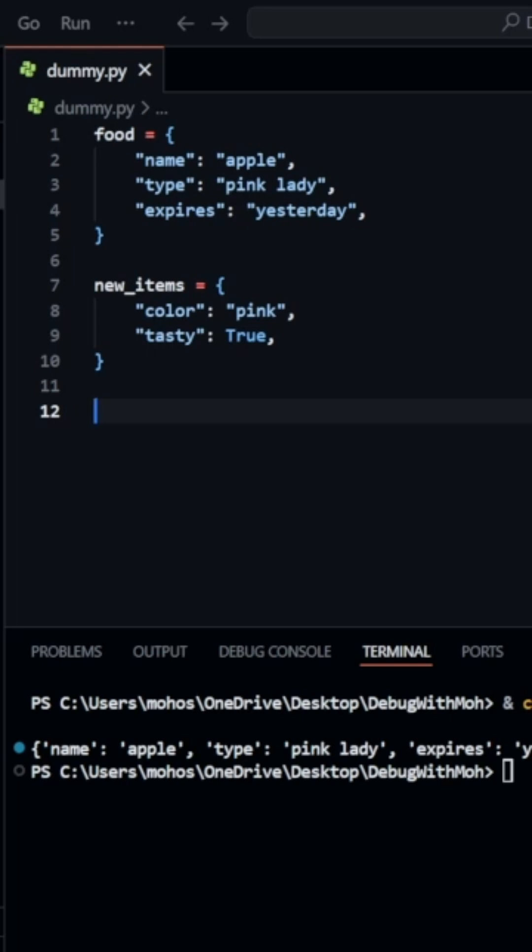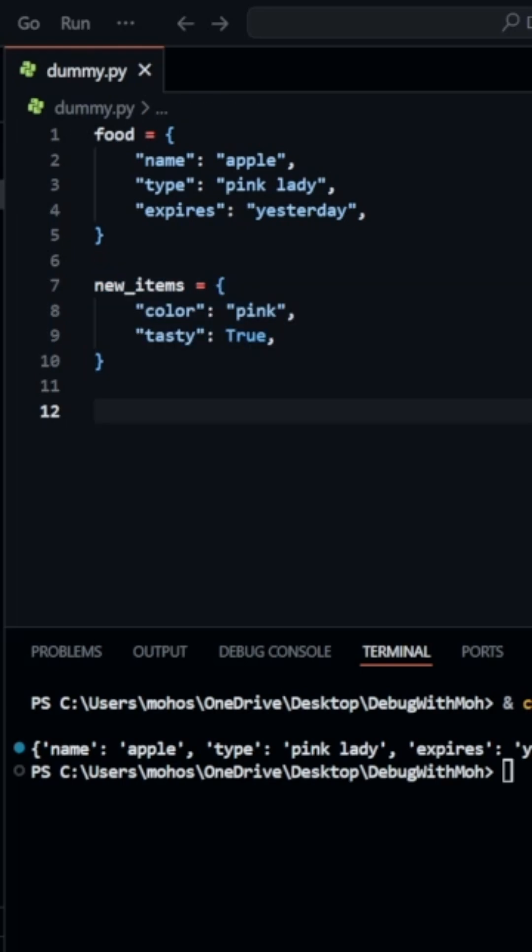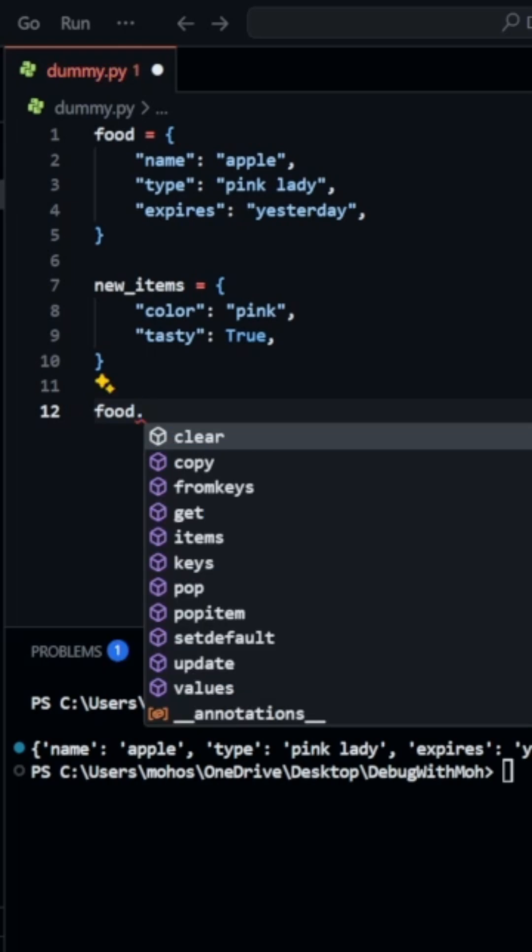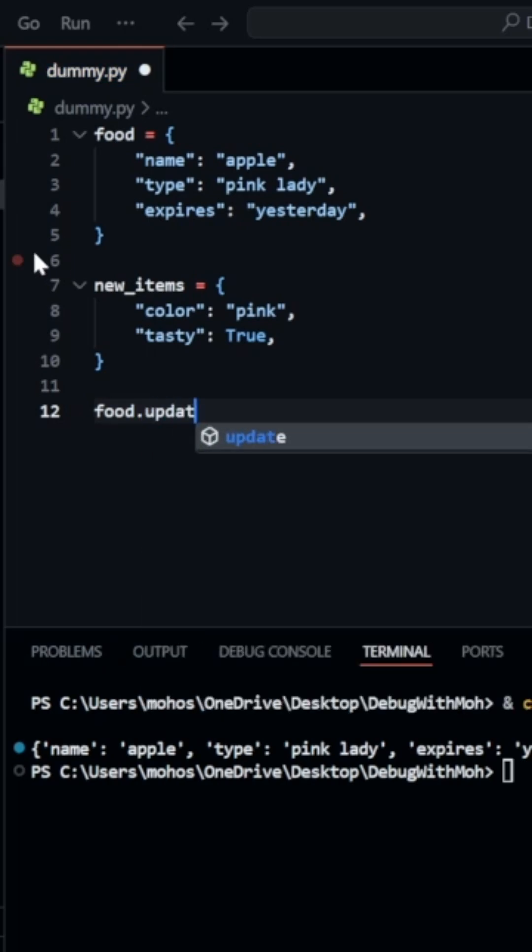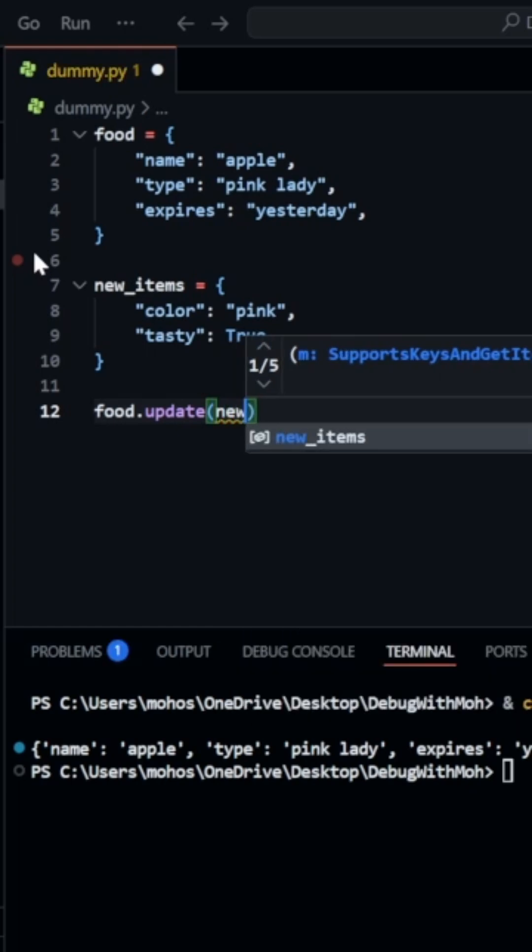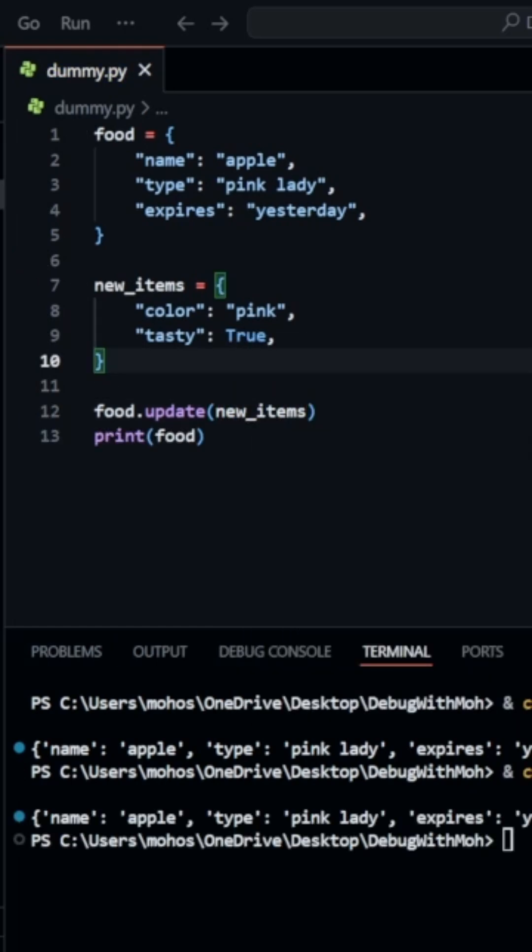Another way we can add multiple key value pairs is by using the update method. So let's say we have these new items that we want to add to our food dictionary. We simply type in the name of our food dictionary, update, and inside the update method we're going to pass our new items as the argument.